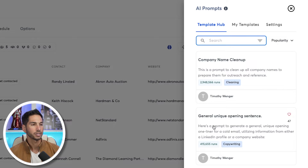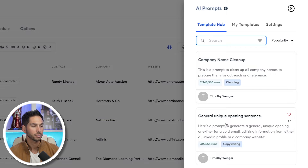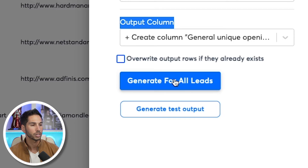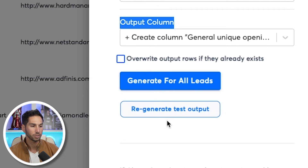For the sake of learning, I'm going to use the General Unique Opening Sentence. I'll input the website, and on the output column it can create a new column — so you don't have to interrupt your workflow. In the past, it was all done in a Google Sheet: you had to add another column, upload data to a first-line tool, export the data. This will add that column for you. Let's go ahead and generate a test output to see what it produces.